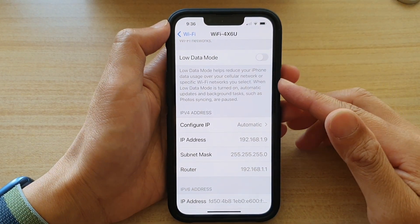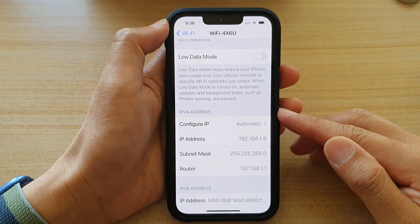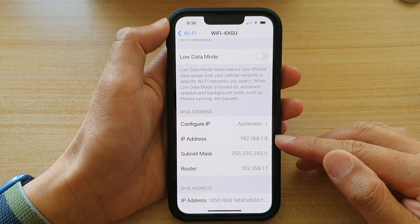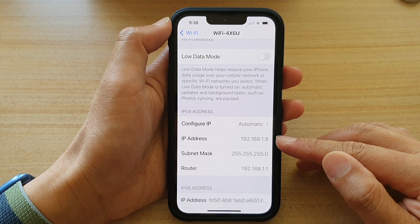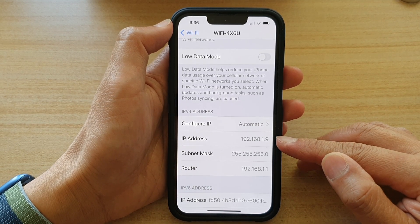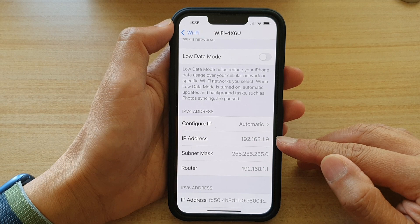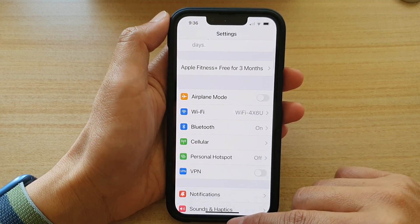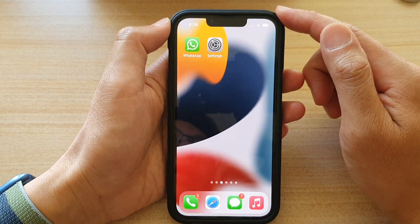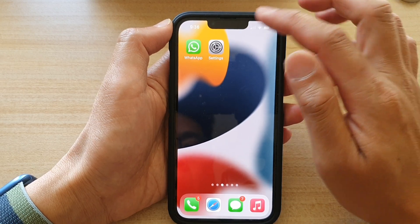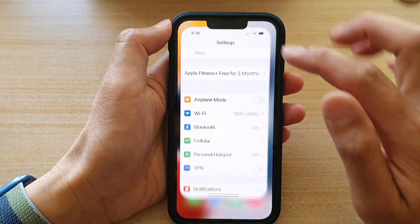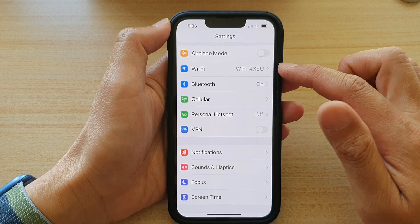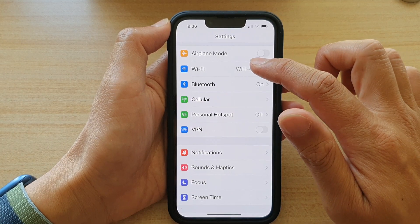Hey guys, in this video we're going to take a look at how you can find the IP address on your iPhone 13, iPhone 13 Pro, Pro Max, or mini. First, let's go back to your home screen by swiping up at the bottom of the screen, and on the home screen tap on Settings. In Settings, go down and tap on Wi-Fi.